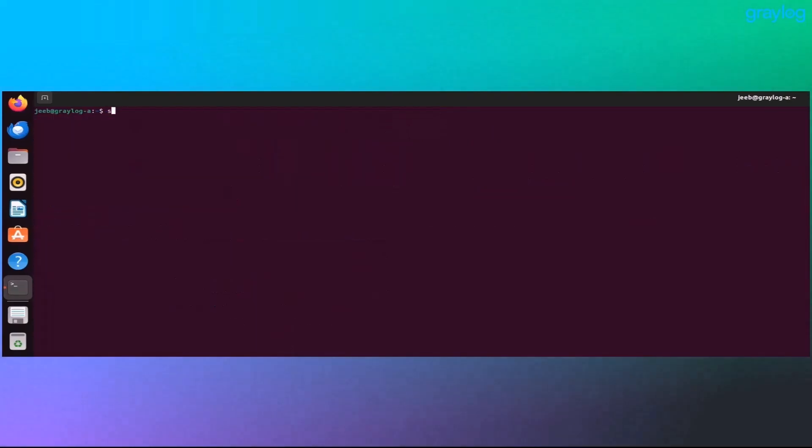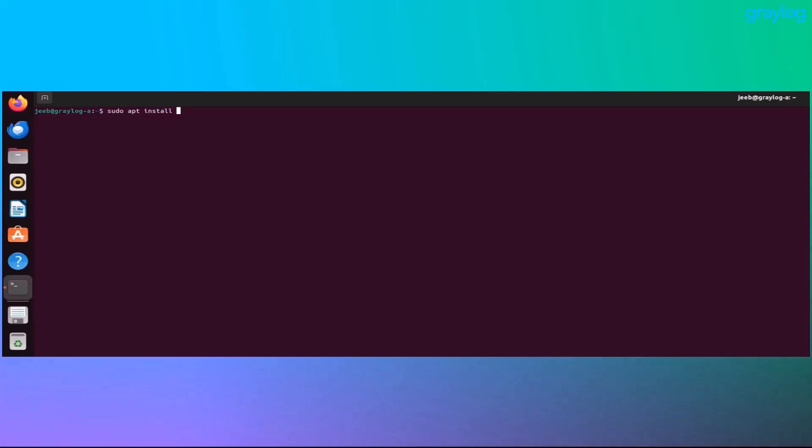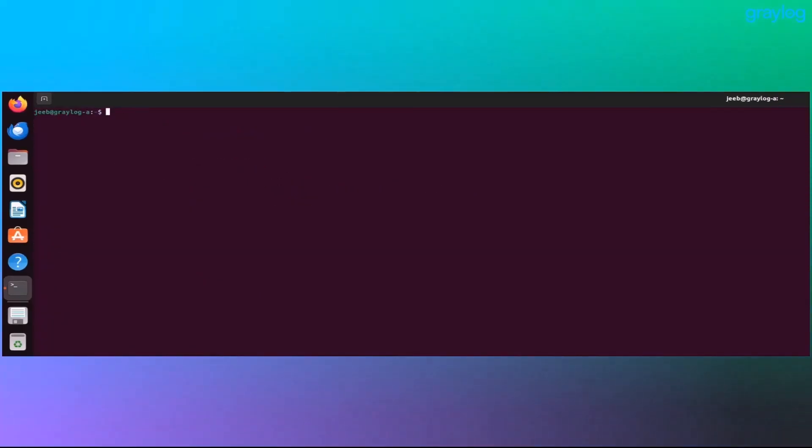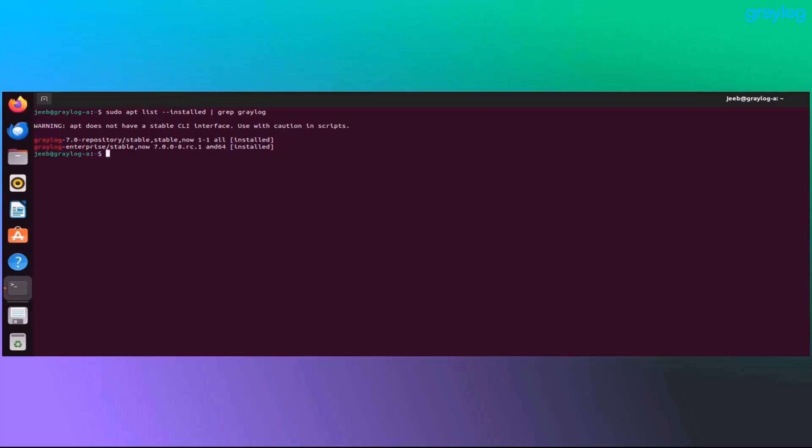And now the big moment. Install the latest version of Graylog. This installs the new version while preserving your configuration file, but we still need to check that it worked. Let's make sure that the correct version was installed and confirm that everything landed where it should.